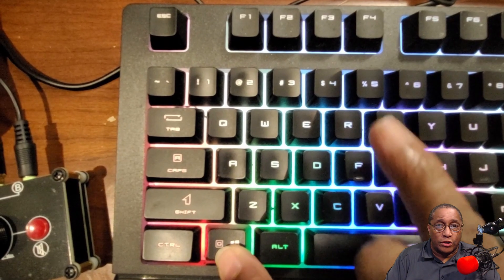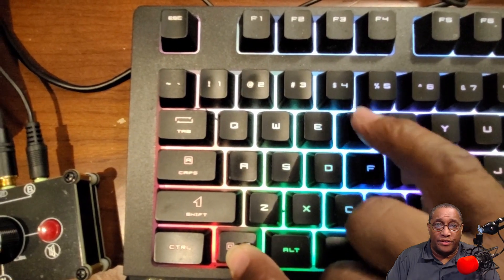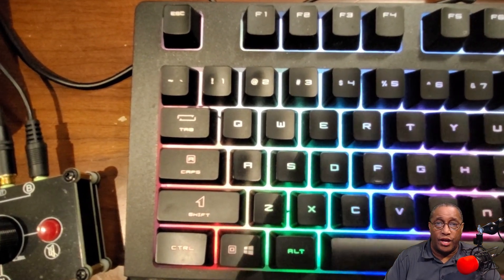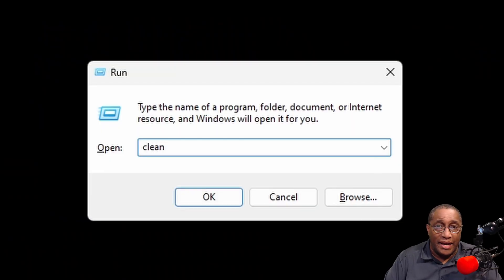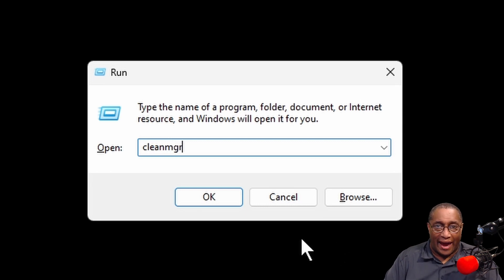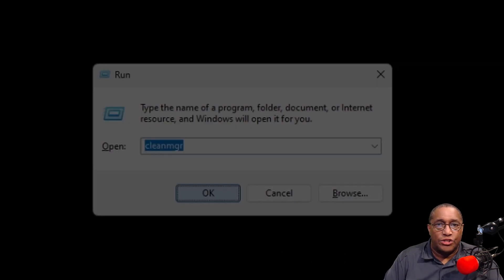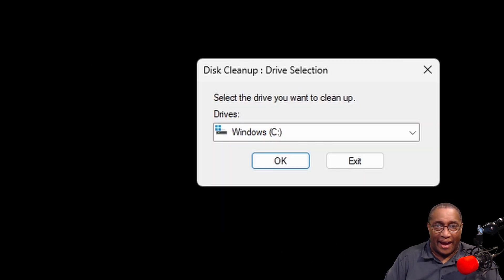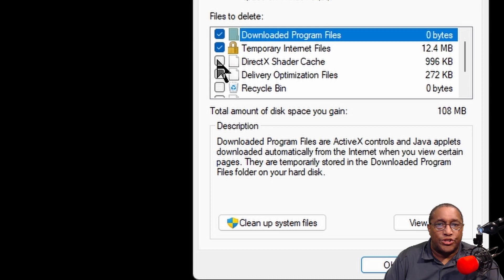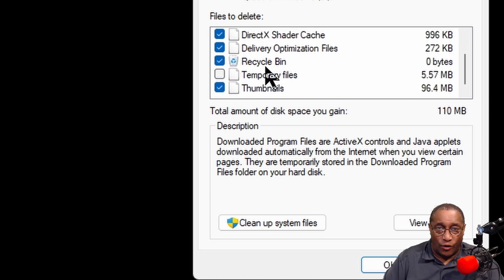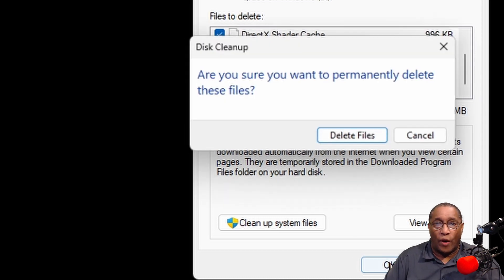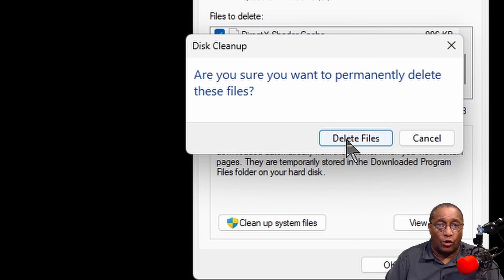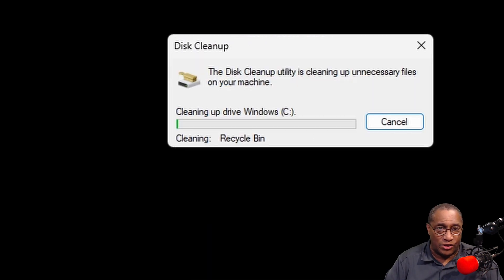Now, close this window. Hold the Windows button while pressing the R on your keyboard again. This time, type CleanMGR. Click OK. Click OK. Check all boxes and click OK. Click Delete Files. Wait for the box to close after it's finished.